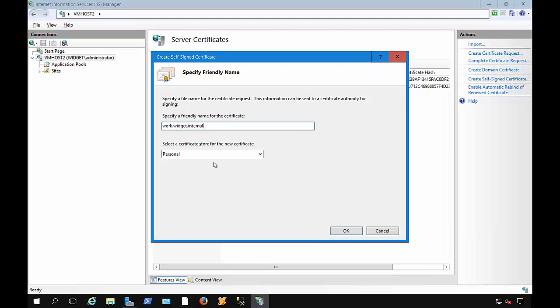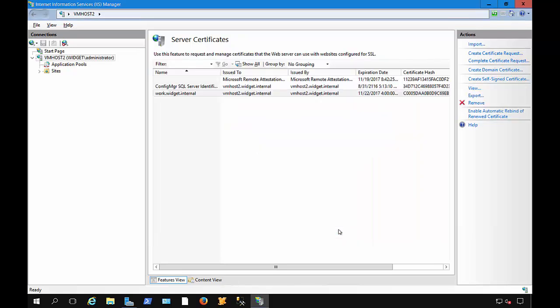Now, if we're using this for hosting a website, then we would choose Web Hosting. Otherwise, we'll choose Personal, even though it doesn't seem like it's a personal type of certificate, but that's okay. We'll go ahead and click OK, and there is our certificate.